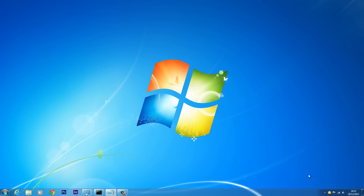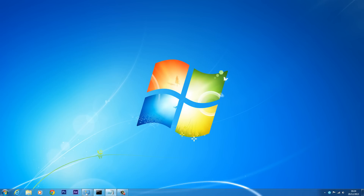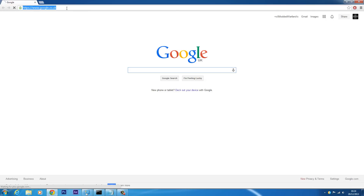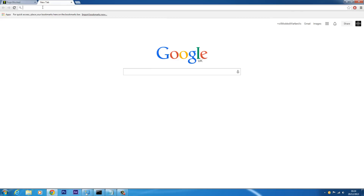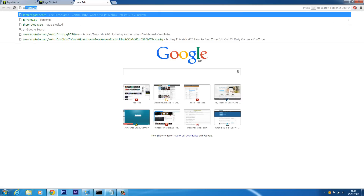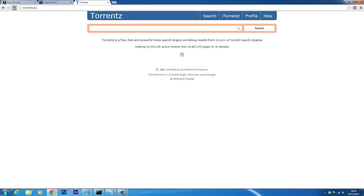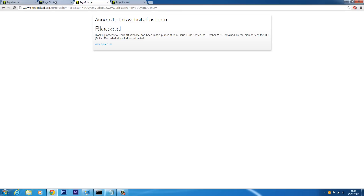I was able to access Solar Movie just now because I was connected to a VPN. When I'm not connected and I go on Solar Movie, it gets blocked. If I try to access The Pirate Bay, it's blocked as well. They've started blocking quite a lot of websites — and Prime Wire, another movie streaming and download site, is also blocked.